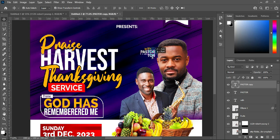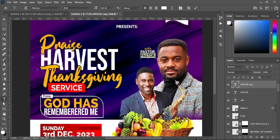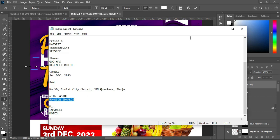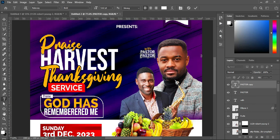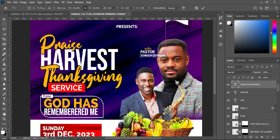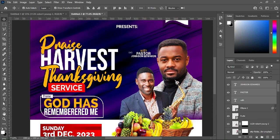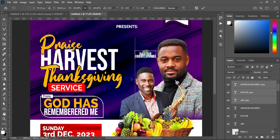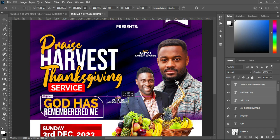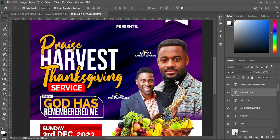Ctrl+J to duplicate this one. Select your text tool, Ctrl+A to highlight it. Come over here to copy your text, then Ctrl+V to paste. Reduce the font size, use your arrow keys to bring it up. Hold your shift key while you select it, then apply vertical alignment to centralize it. Position it like this and reduce the text.